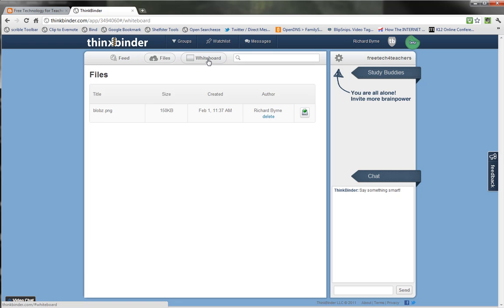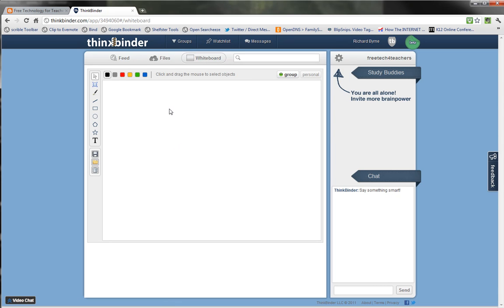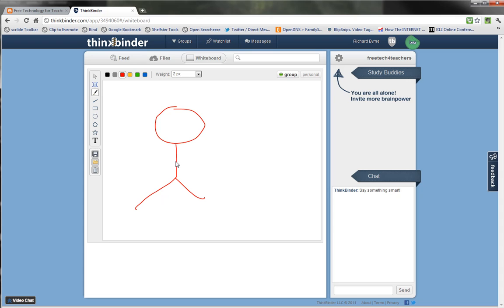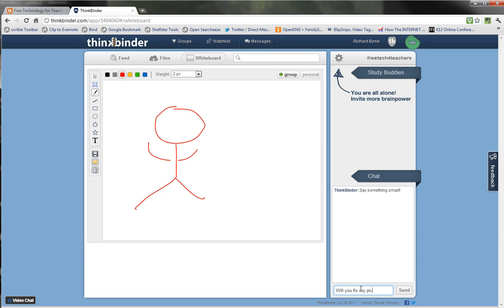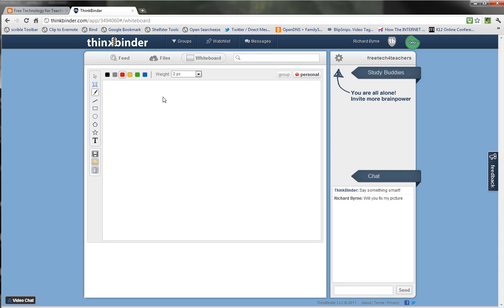Another neat feature of ThinkBinder is there's a collaborative whiteboard space. So I can use it to draw whatever I like — I'm just going to draw my standard stick figure here. But as you can see, right now this is going to everyone that's in my group. If I had someone in the group with me, I could simply say 'Will you fix my picture?' This could be good for students that are trying to create mind maps together or trying to create an outline of some type together. I could also use it in a private mode and only I will be able to see the content of that whiteboard.